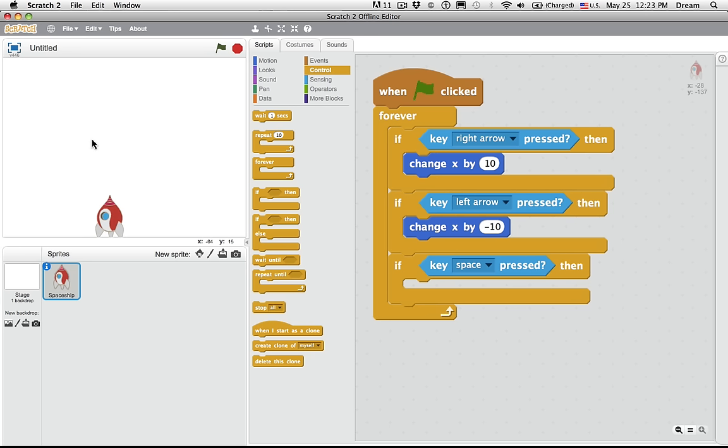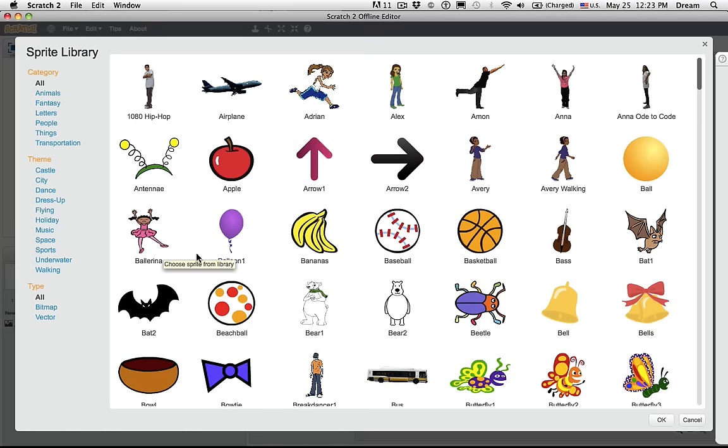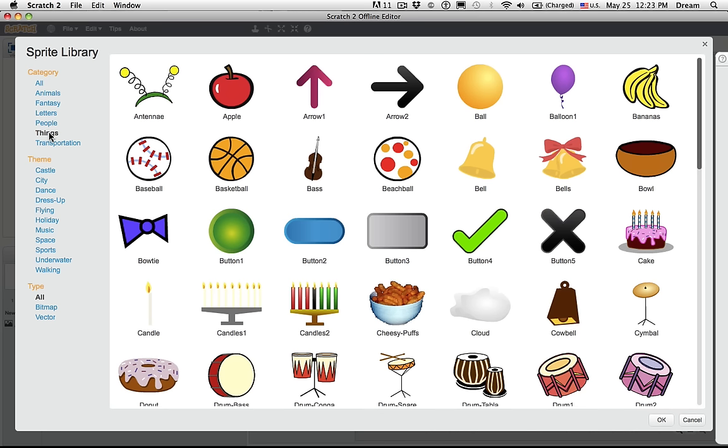Now this is an open-ended challenge. Students can decide whether they want to design their own laser or choose something from the sprites library. I always start with something simple. So I think choosing something from the sprites library in this case is a little bit more simple. I'm going to say things to filter. Now I like this button too as a laser. It doesn't look like much of a laser now. But watch.